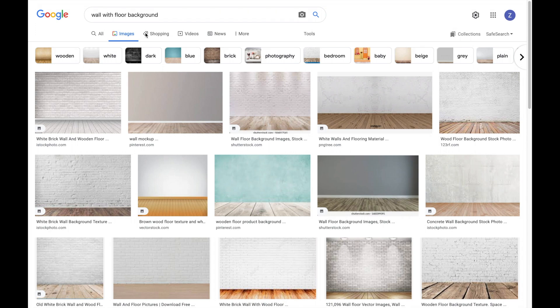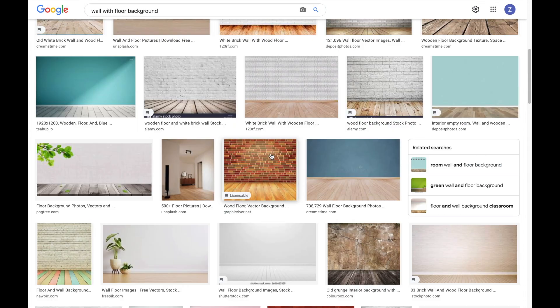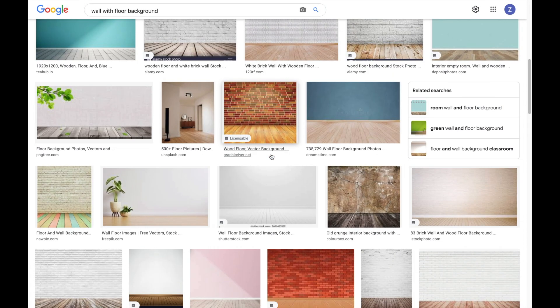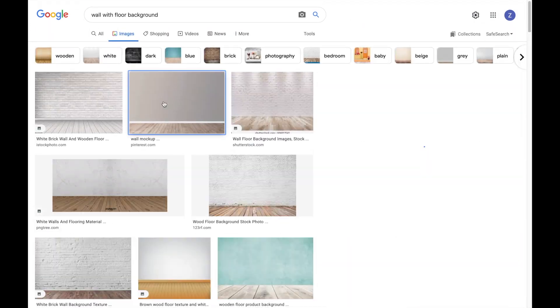Next, for teachers, just repeat the same process. Follow the same layout or template used for students.